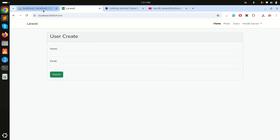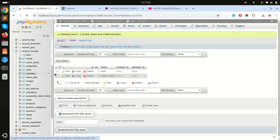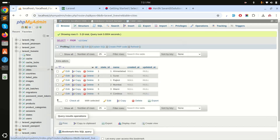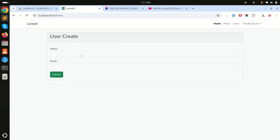I created a countries table with India and United States. I also created a states table with a country_id column, and a cities table with a state_id column. In this example, I'll add three dropdowns: country, state, and city, where each selection filters the next dropdown.